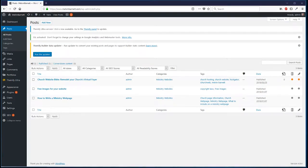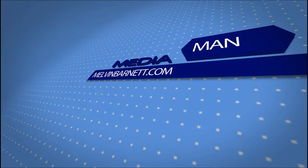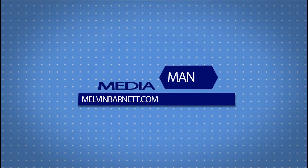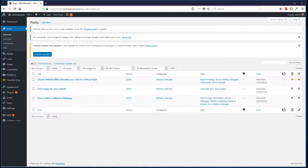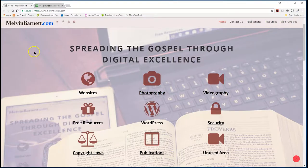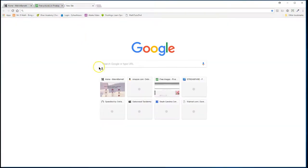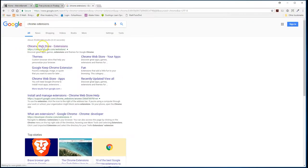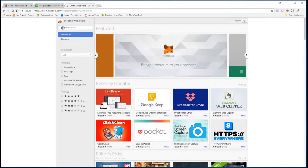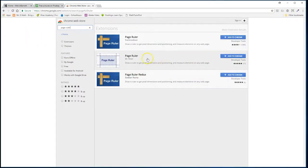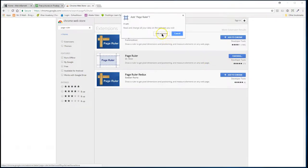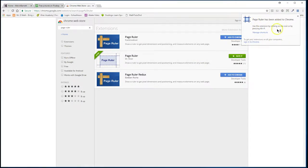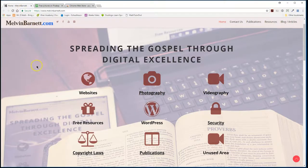Hey, this is Mel with the Media Man. In this tutorial we're going to learn how to use the Chrome extension called Page Ruler. First thing we need to do is come over here and go to the Chrome extension store. This is the one we're going to use, so we're going to add it to Chrome. Add extension — okay, it is there.